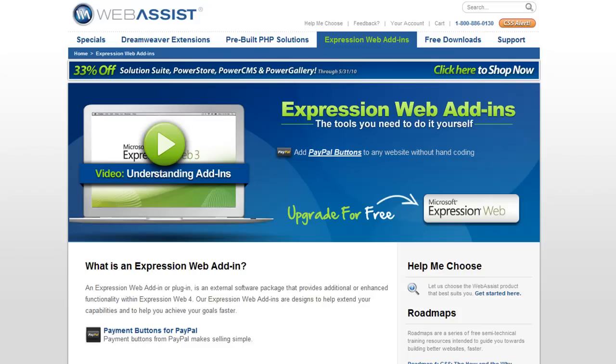So what is an add-in? An add-in is a plug-in to Microsoft Expression Web that adds features and functionalities to the base product. It can make it easier for you and faster for you to create functionality like new pages, working with CSS, or working with server-side code like PHP.